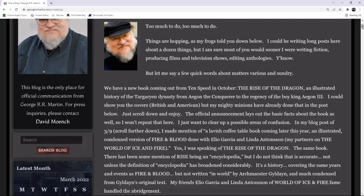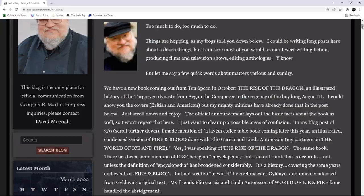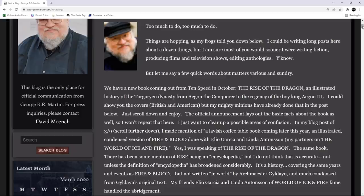But let me say a few words about matters various and sundry. We have a new book coming out in October, The Rise of the Dragon, an illustrated history of the Targaryen dynasty from Aegon the Conqueror to the regency of the boy king Aegon III of his name. I could show you the covers, British and American, but my mighty minions have already done that down below, in his last update. All you gotta do is scroll down and enjoy.